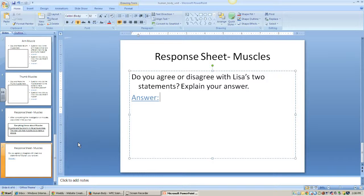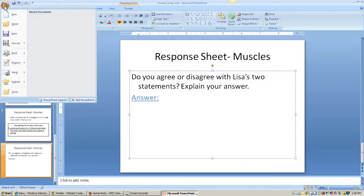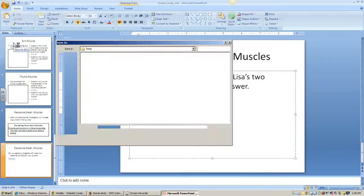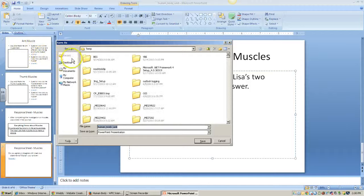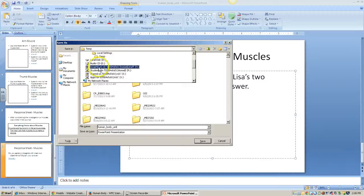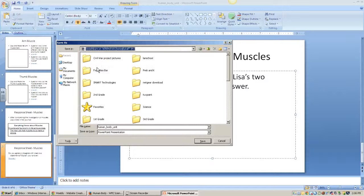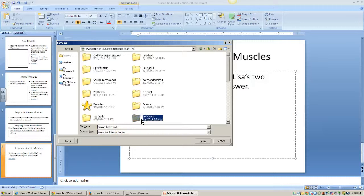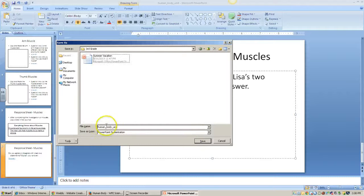If you don't get all of this done today, that's absolutely fine. Just make sure that you save using Save As, because this is the first time we're saving this. Click on Save As, find your file folder — the one with your number on it. It'll be called human body unit. Save it in your folder. You don't need to set up extra folders.